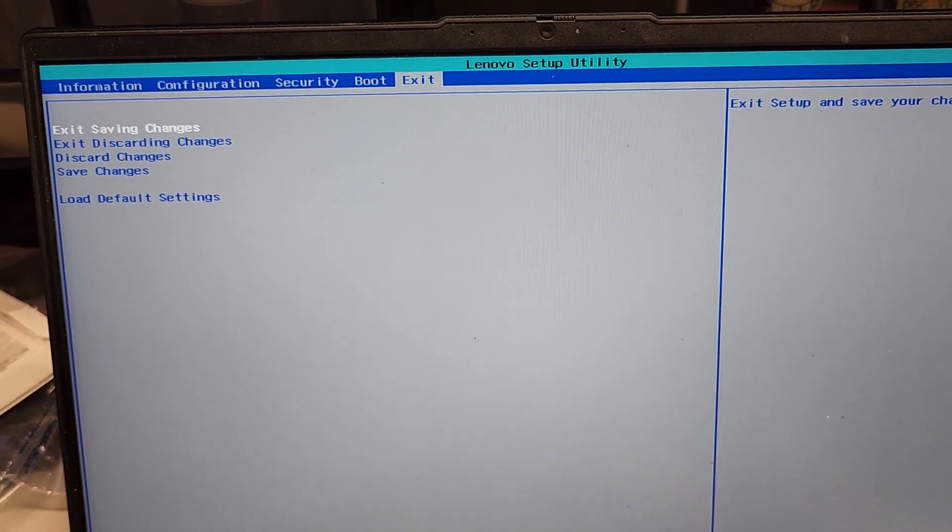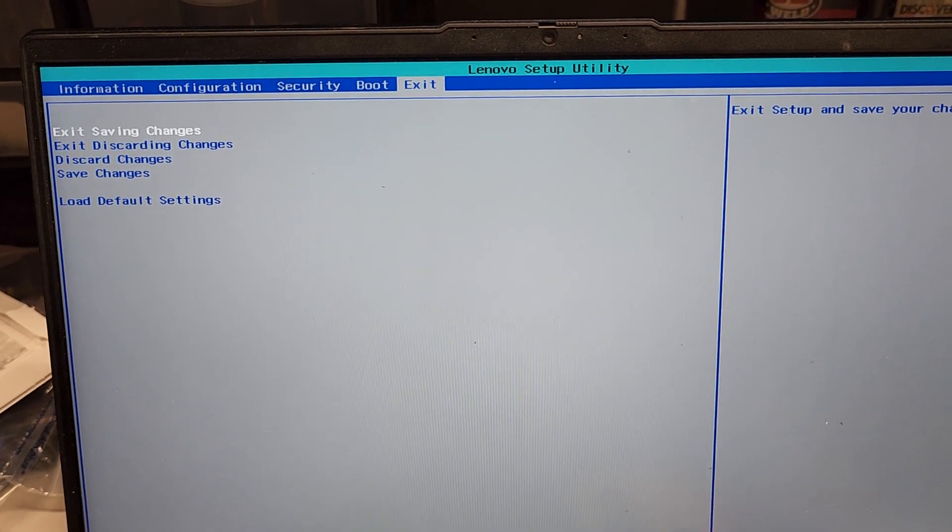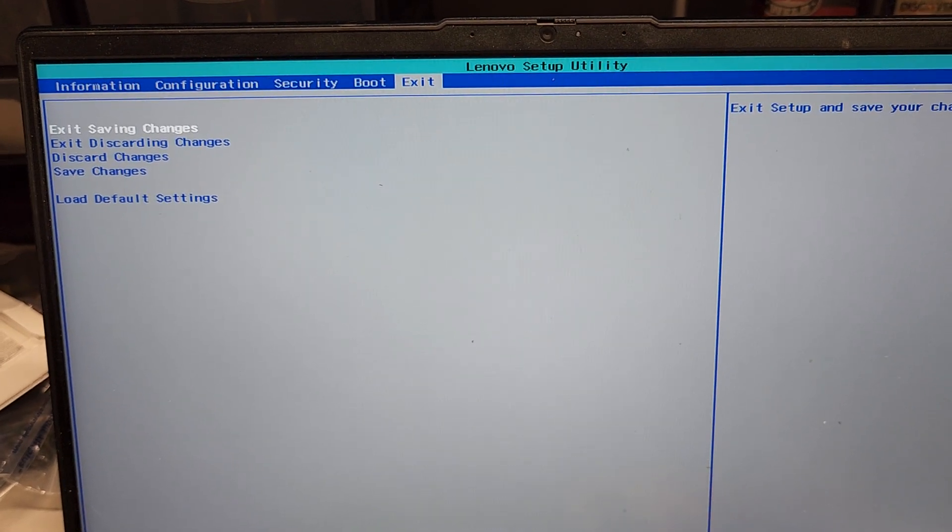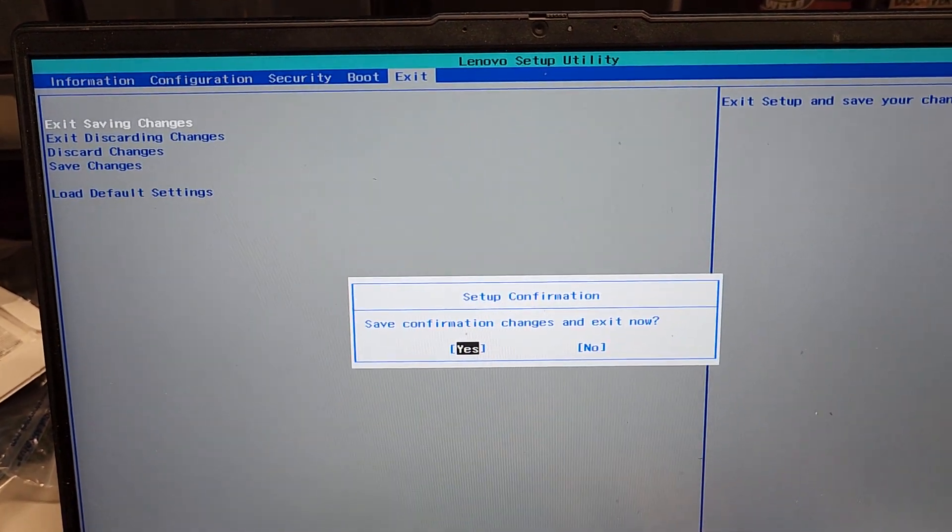Once you do that, go to Exit, and then Exit Saving Changes, press Enter, Yes to confirm changes and exit. And that should solve your problem.